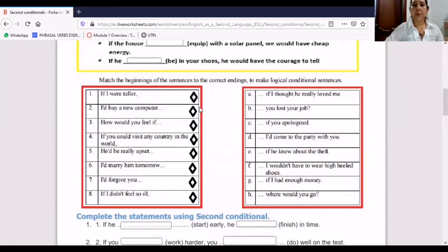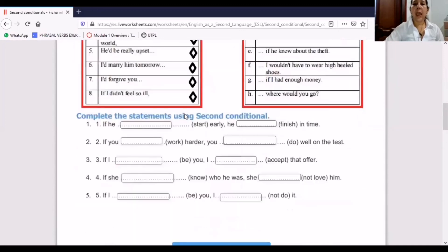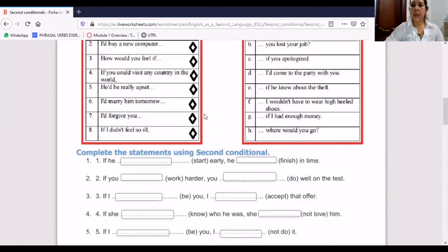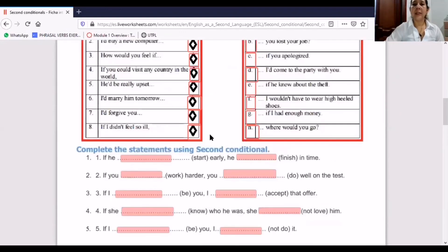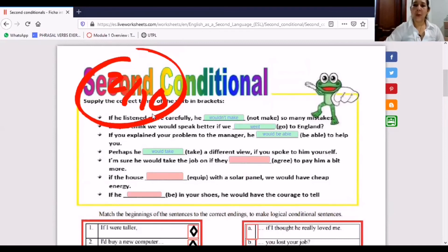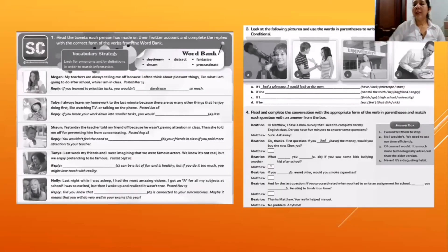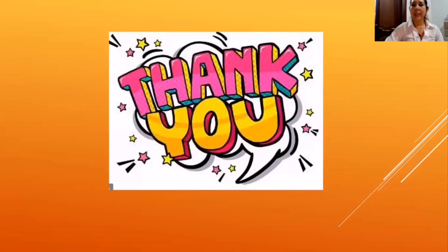Students match and complete sentences using the second conditional. The advantage of the live worksheet is that students can check if their answers are correct. After practicing with the worksheet, the teacher sends homework: students complete pages in the workbook about the second conditional and vocabulary. This is all for this lesson plan. Thank you, teacher. Goodbye.